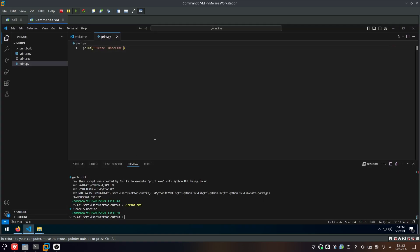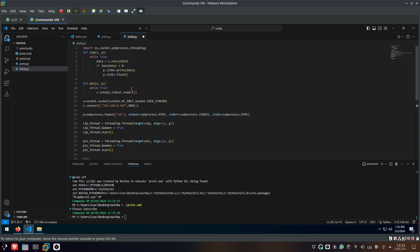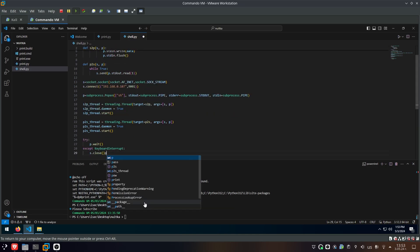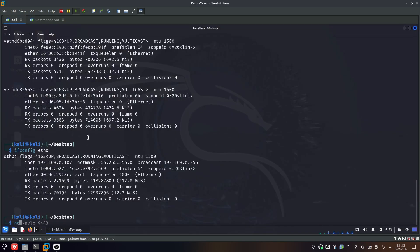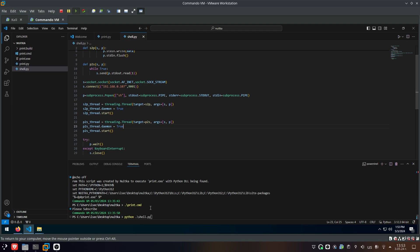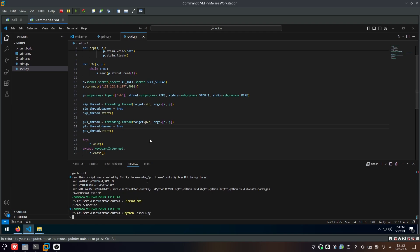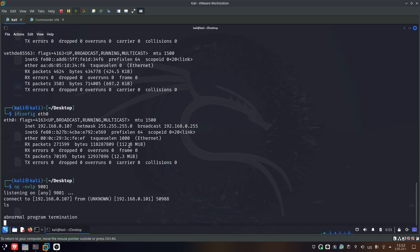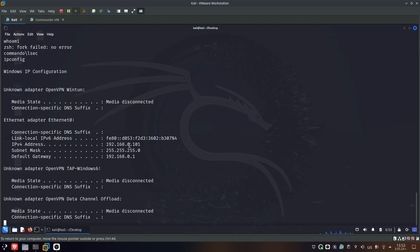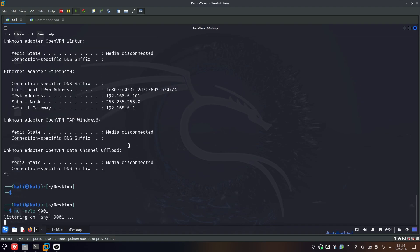I'll copy that, go to Visual Studio Code, make a new file called shell.py, and paste that in. Before converting to an EXE, I just want to make sure it works. I'll do Python shell.py, and set up my listener with nc -nvlp 901. I should be able to receive the shell. The shell hangs, which means most likely we have some kind of connection — and if I do who am I or ipconfig, it works just fine.